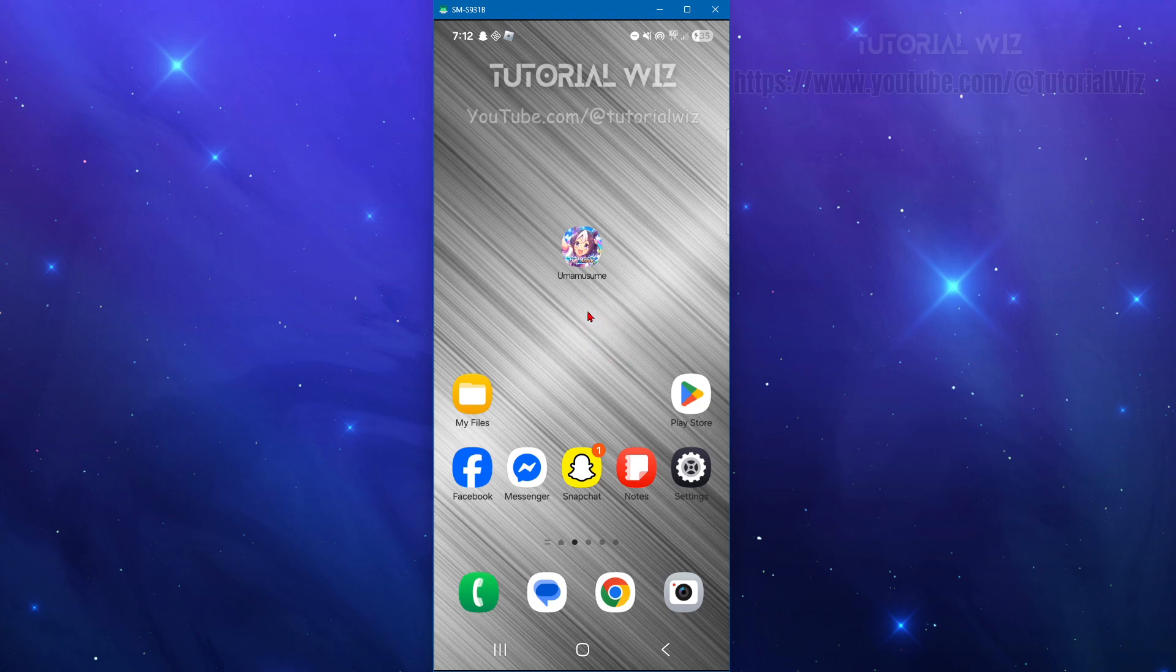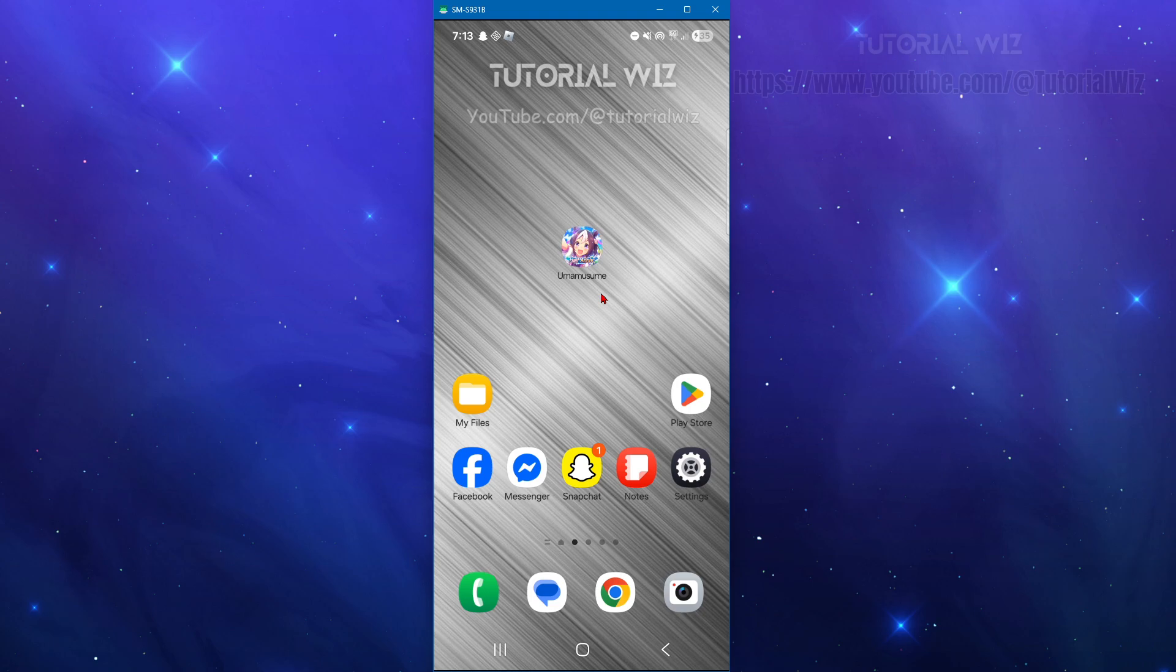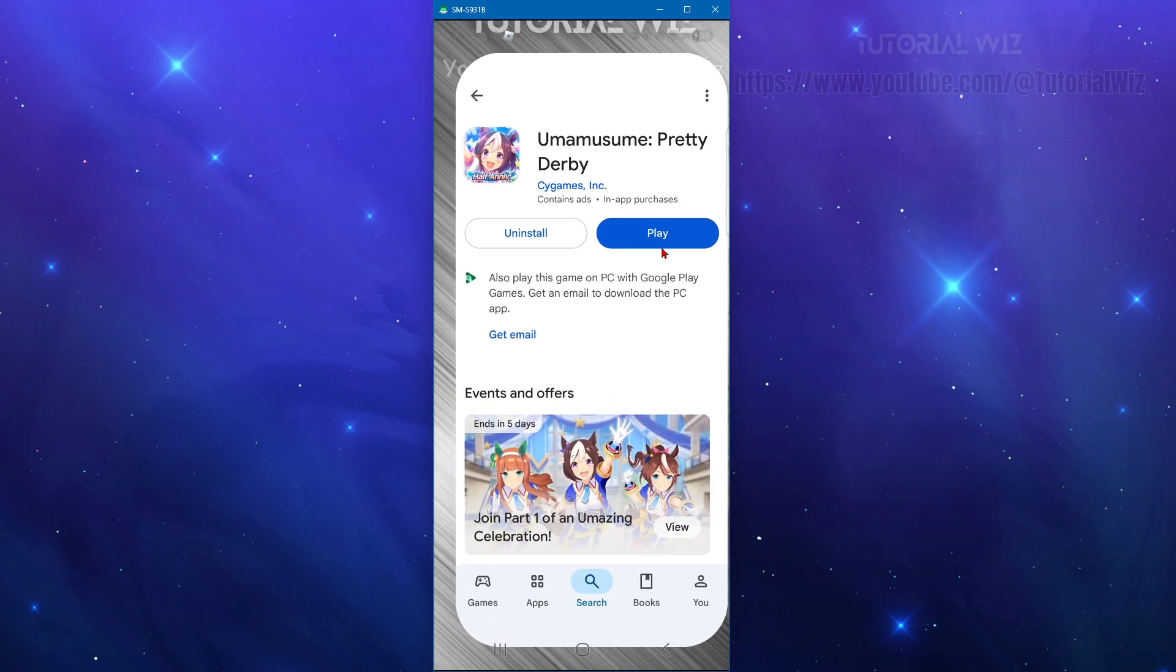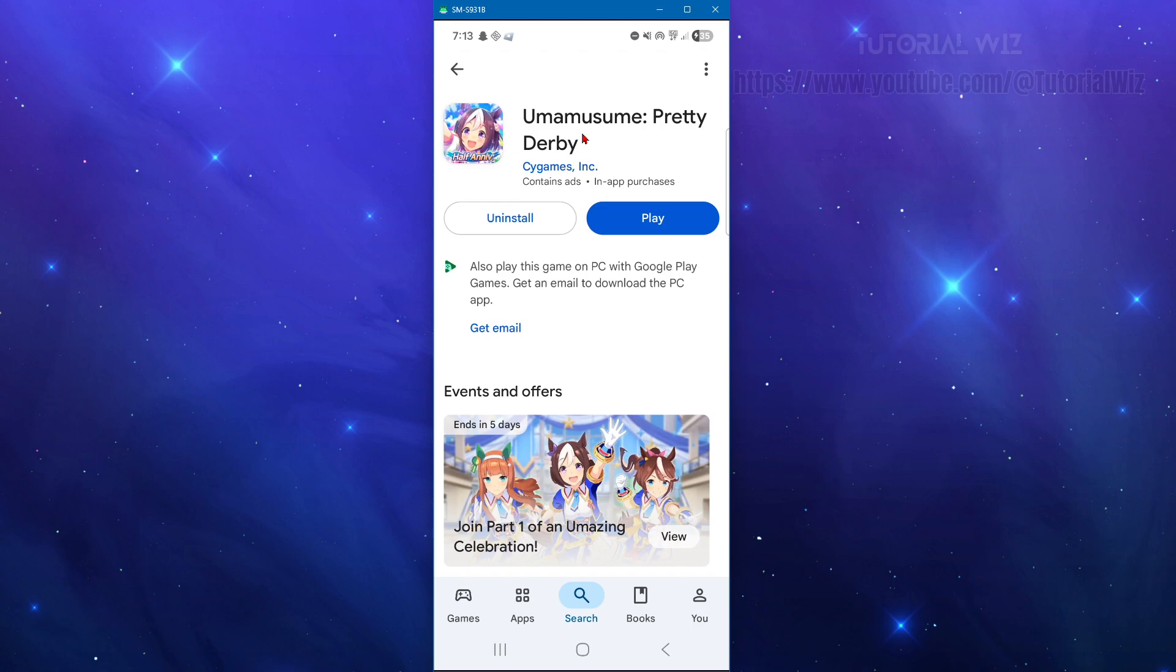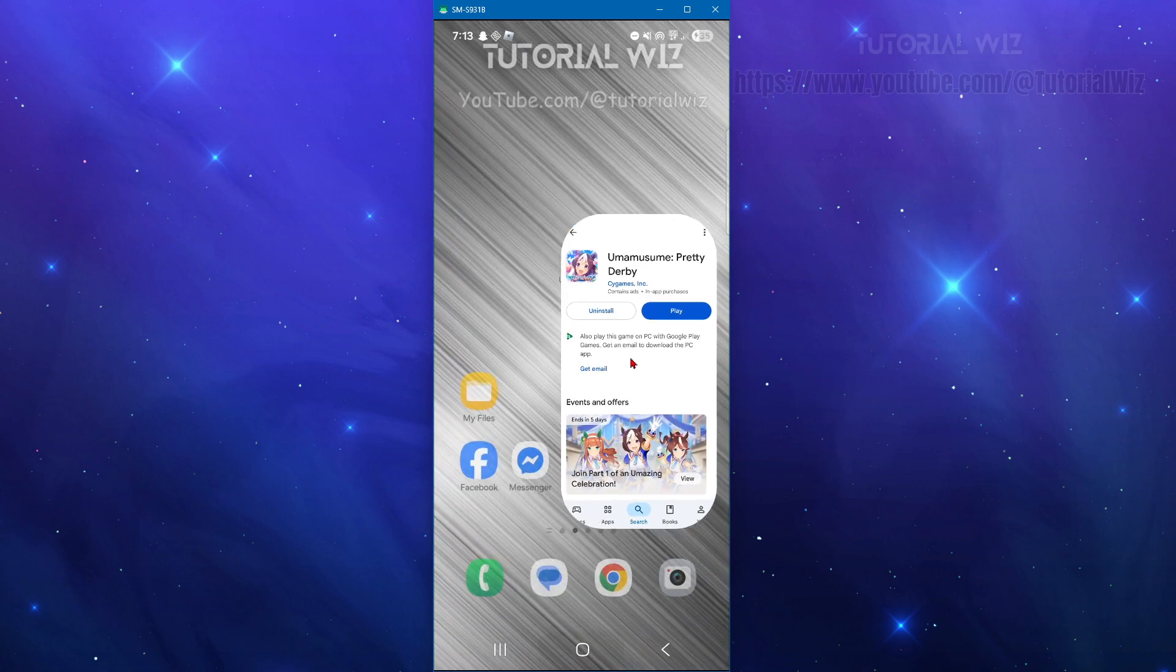Fix number six is to see if we need to update the game. Open up your app store, search for Uma Musume Pretty Derby. If it says update, go ahead and update the game and then try re-logging back in.